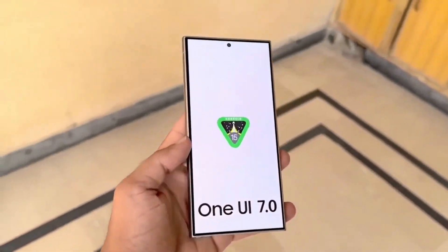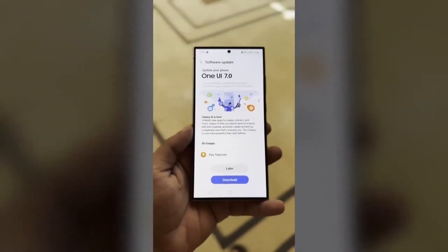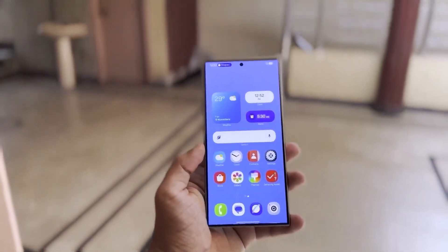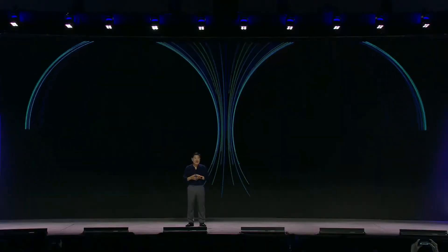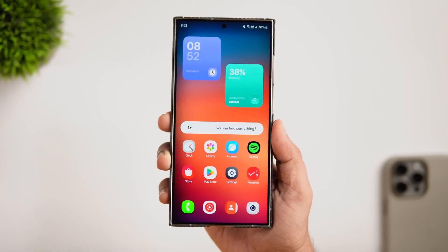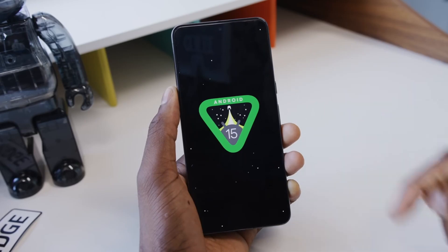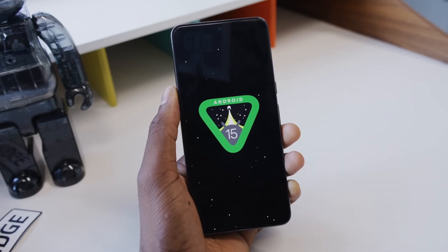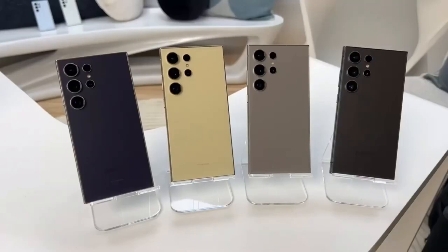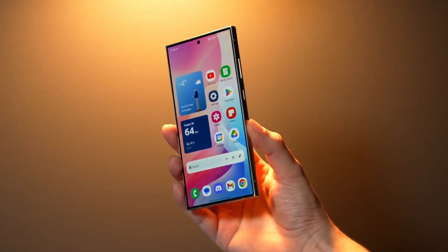Samsung's One UI 7.0 update has stirred massive anticipation among tech enthusiasts, and for good reason. With every iteration of their user interface, Samsung has raised the bar, introducing features that blend innovation, practicality, and aesthetics. One UI 7.0, built on Android 15, promises to be no exception. Today, we'll take you on an in-depth journey into the exciting new features, notable changes, and what they mean for you.